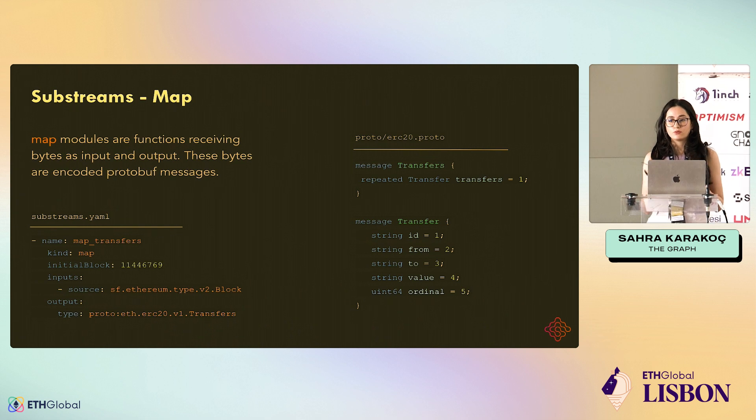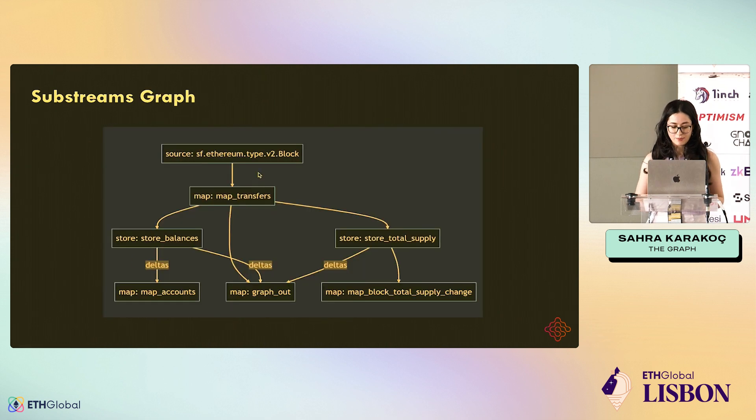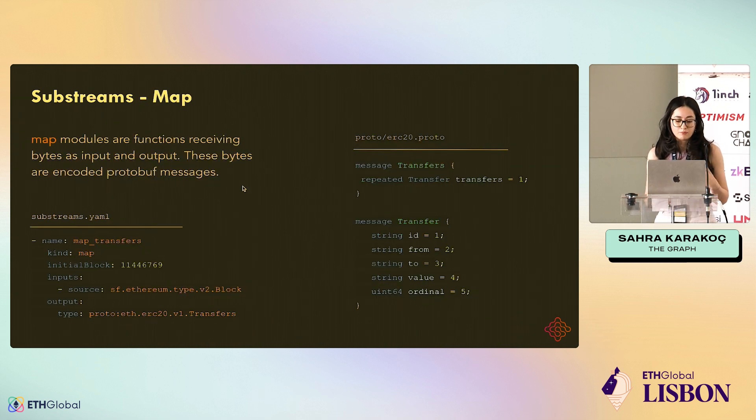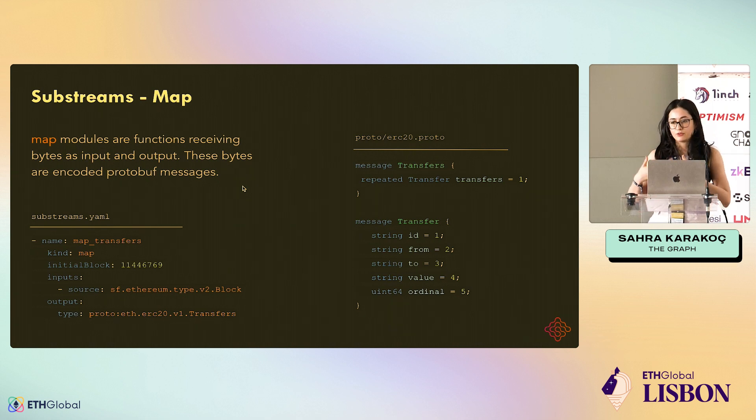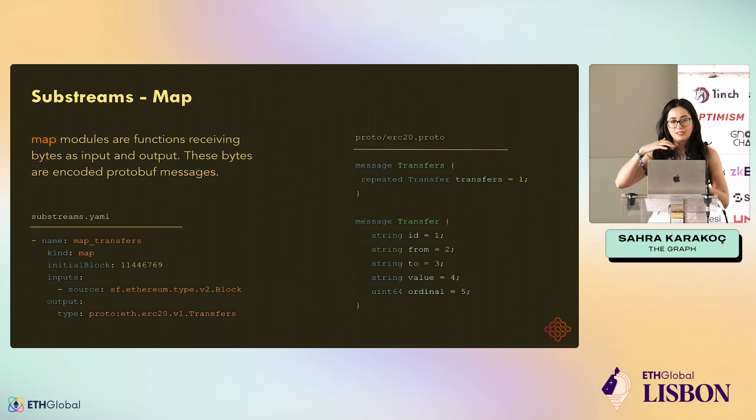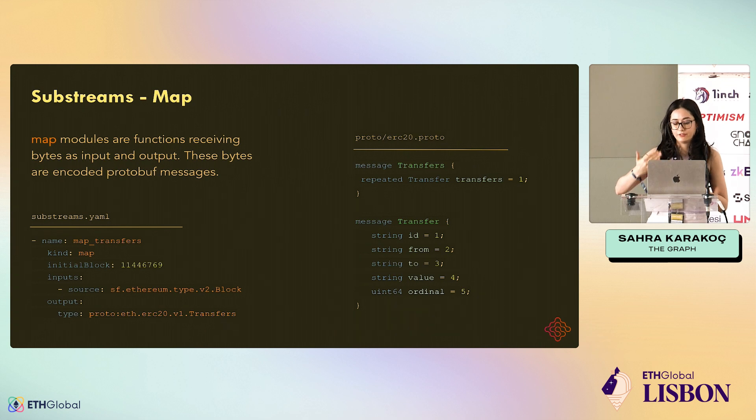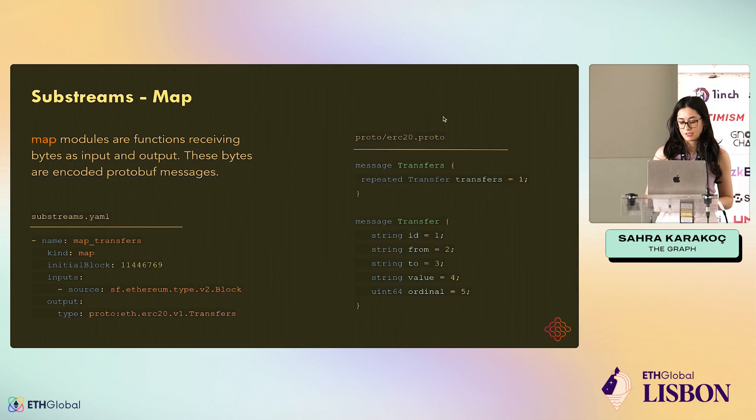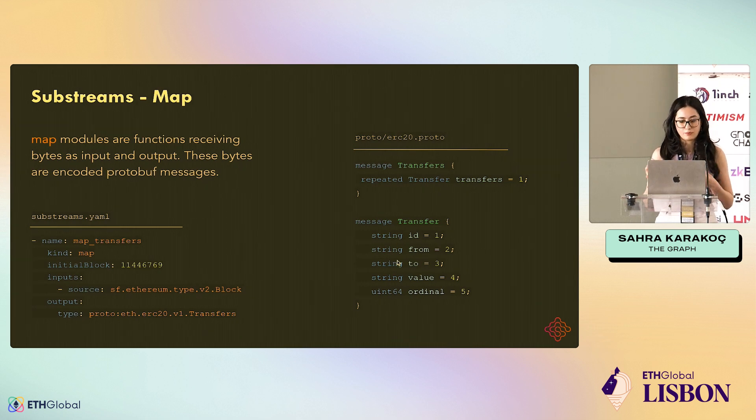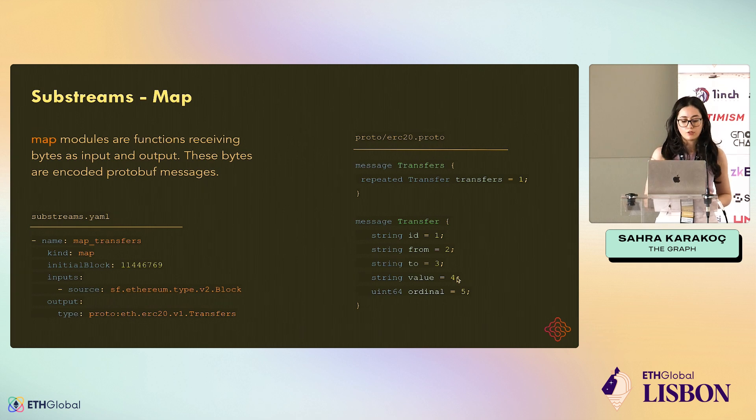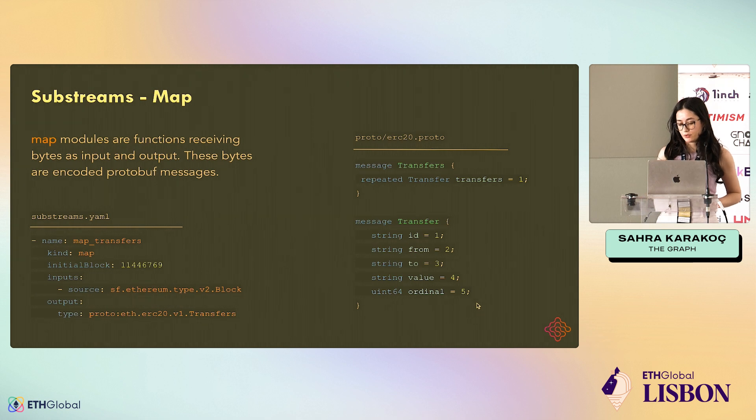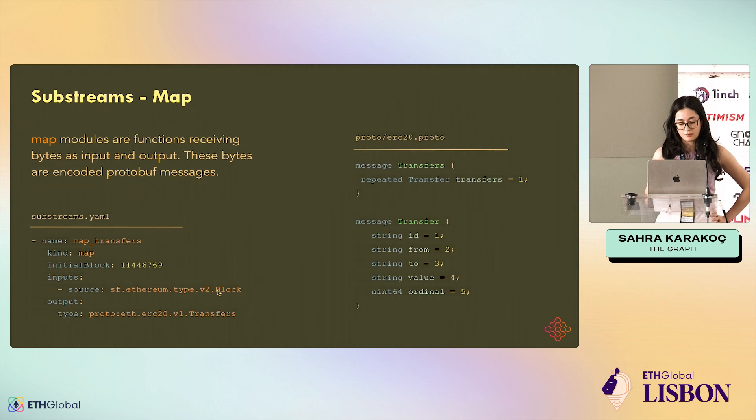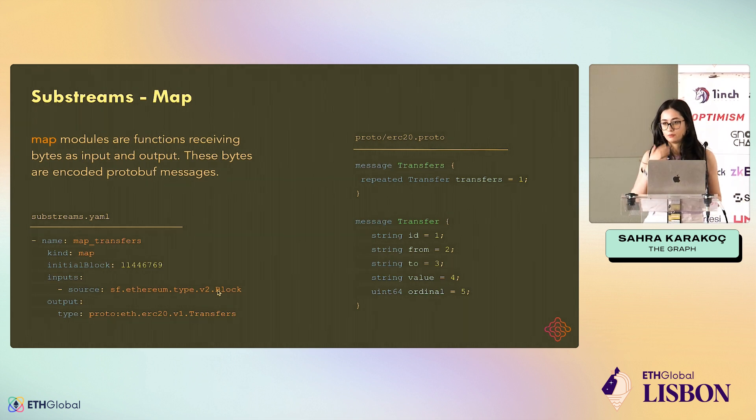Substreams have two types of modules: maps and stores. The maps, they take bytes as input and then output bytes. And in the meantime, they transform and filter data. And these bytes are encoded as protobuf messages. Here, you can see a protobuf definition that you should do. If you're a Substream developer, you should define what type of output your handler will have. I defined the transfer just to keep it simple. And here you can see the input of my module is the block and the output is the transfers protobuf I defined.